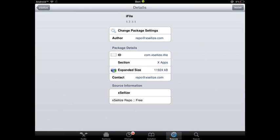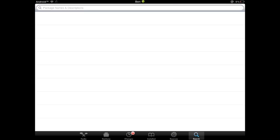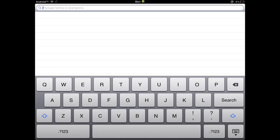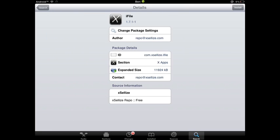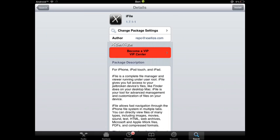And you can just install it, or the easier way would be just to type it in there, iFile. And go down to that, and just hit install.